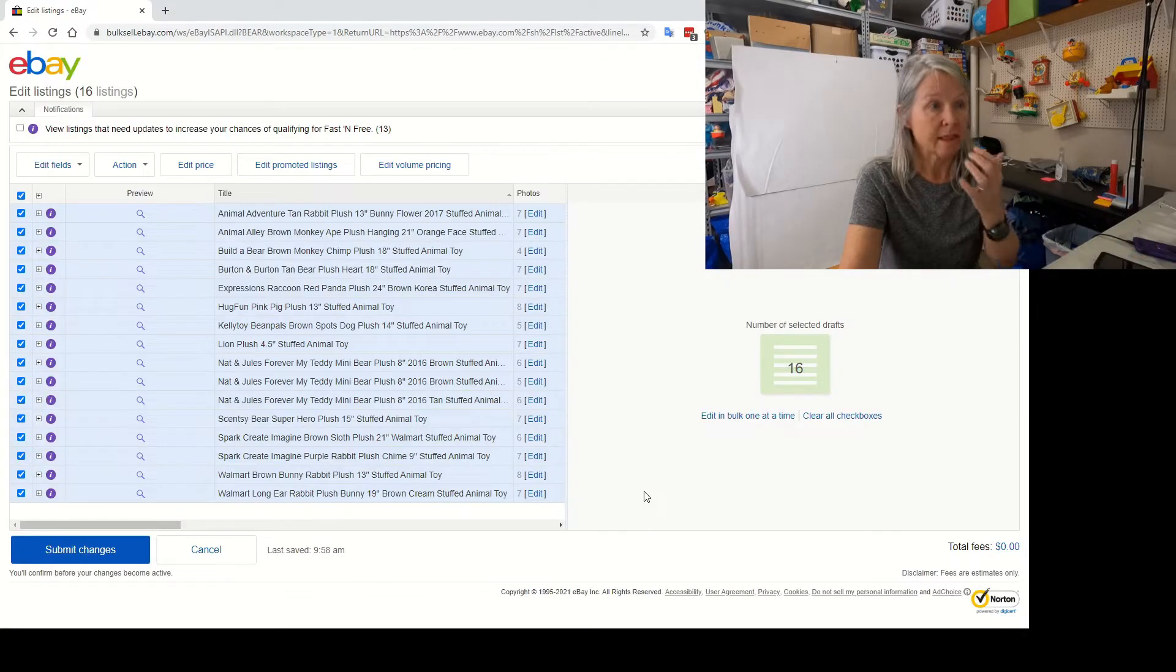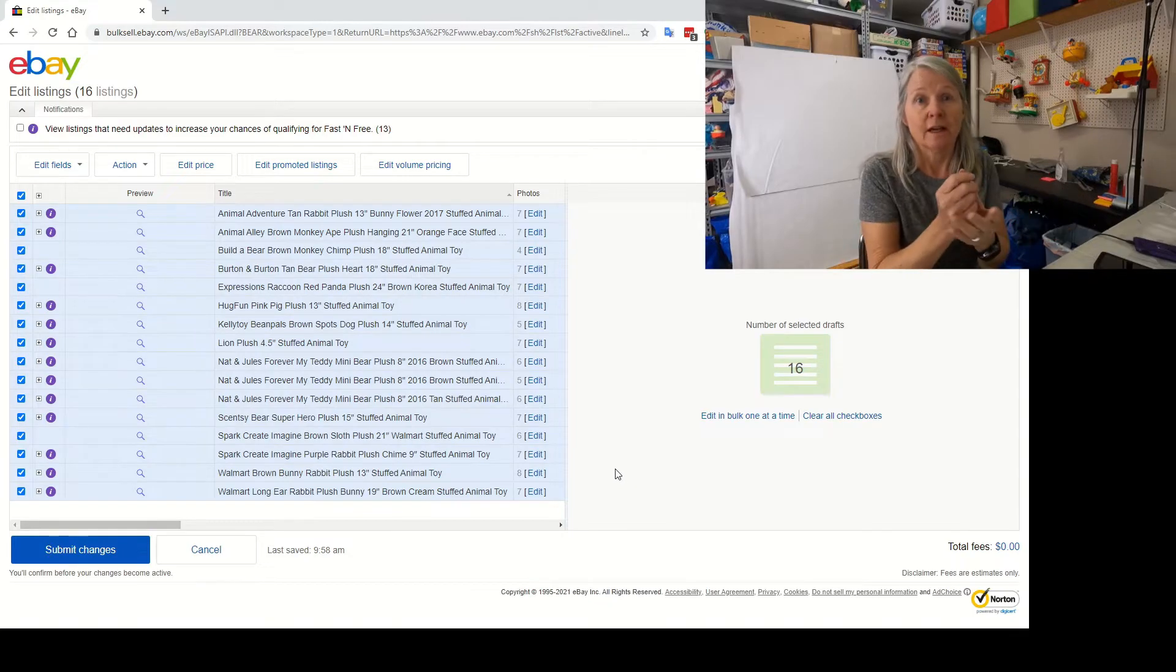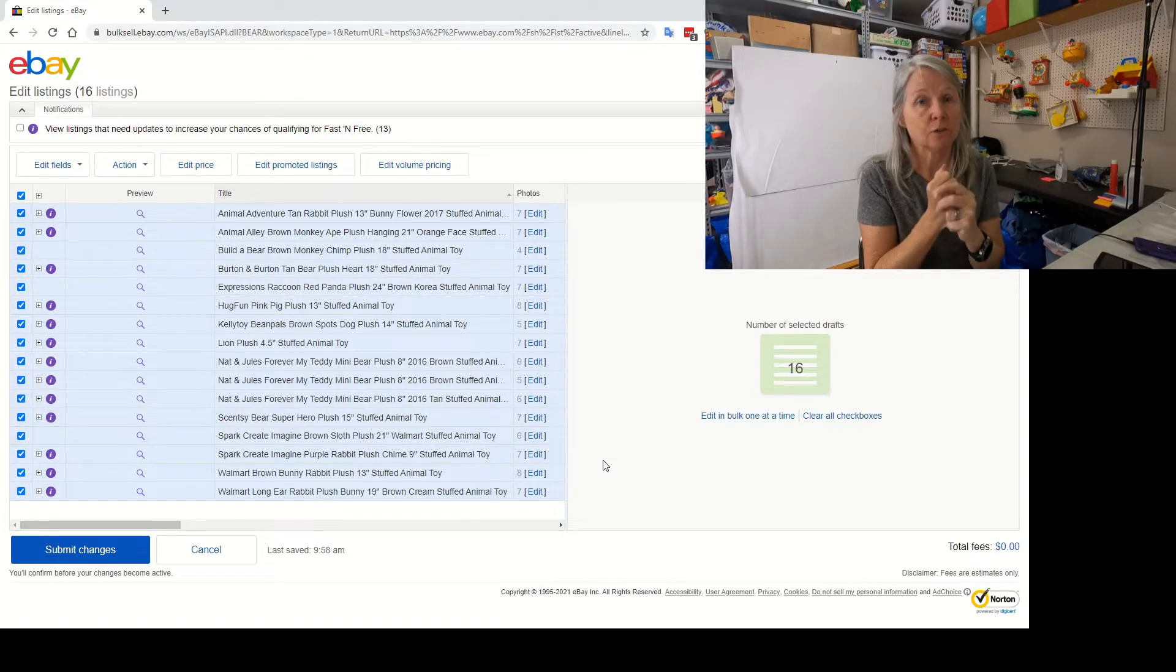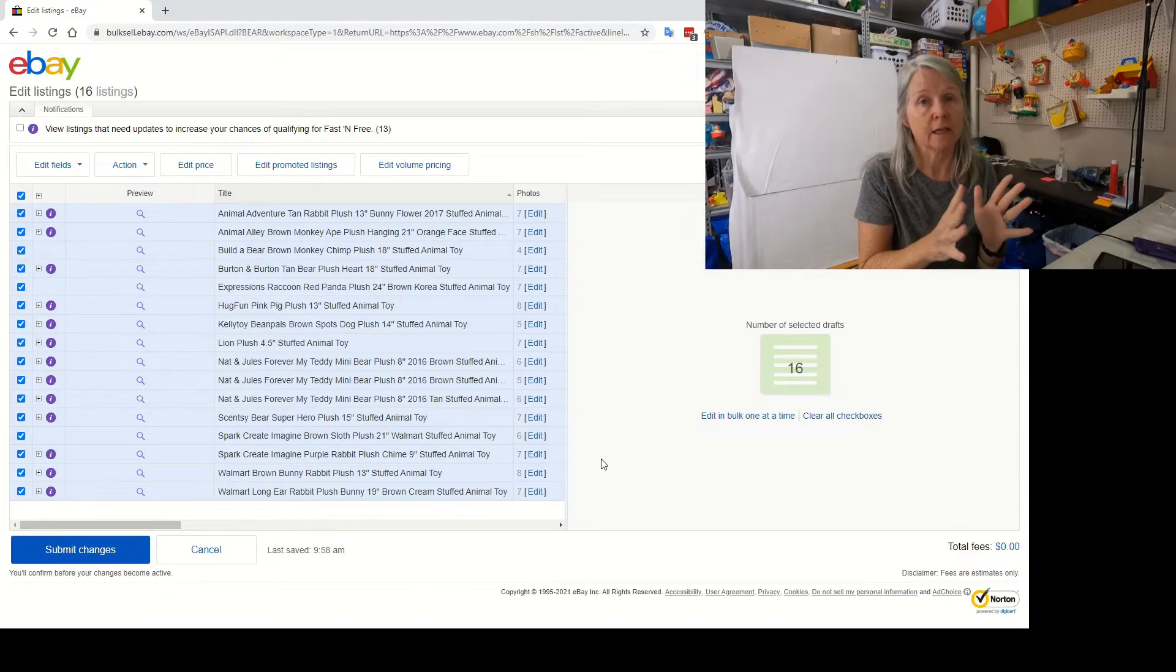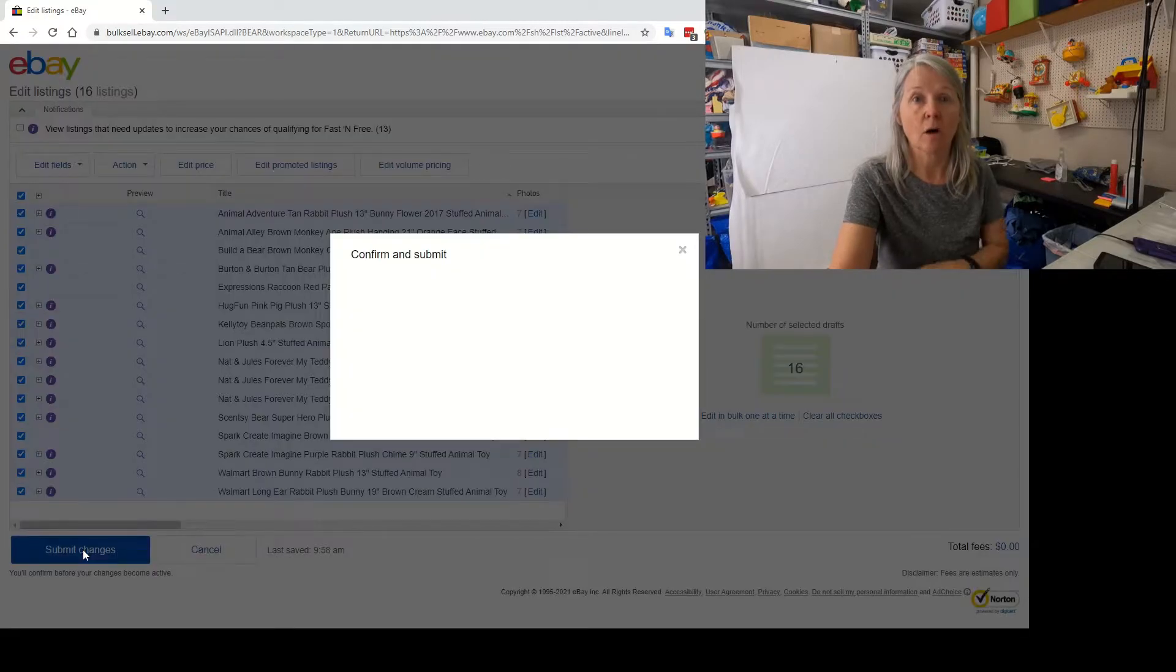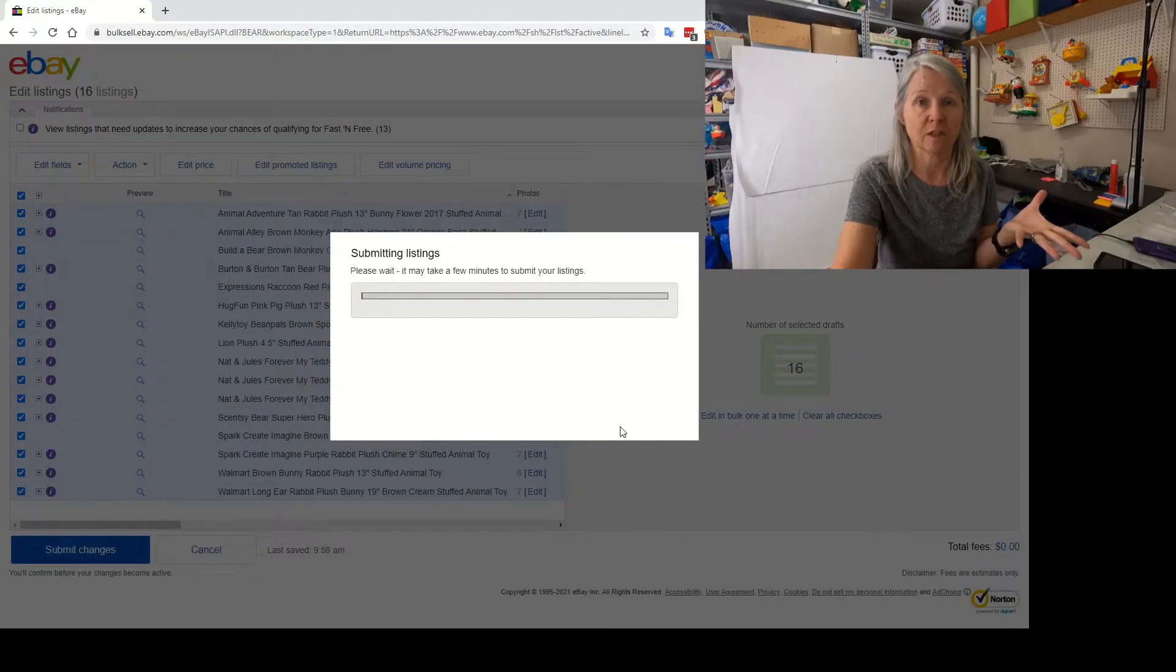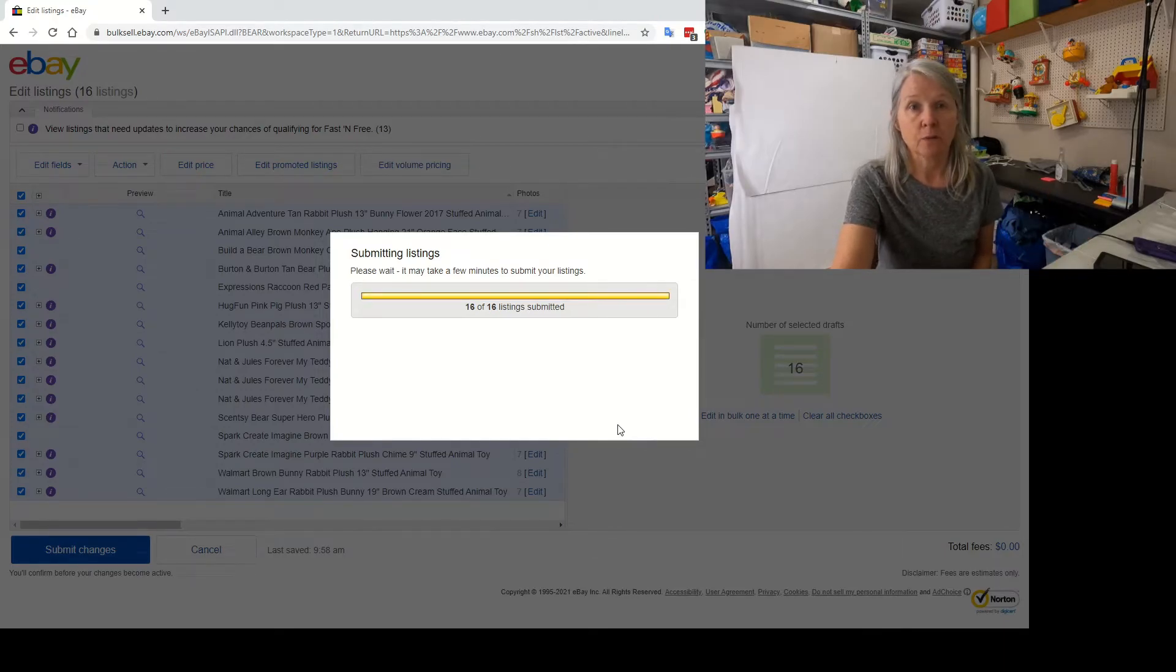I've done 16 that quick, and it's not a whole lot of—I have arthritis, believe me, if I had to do a whole lot of this stuff it would be cumbersome to my hands. All right, so I'm going to submit changes. So all 16 of those have had their item specifics updated. It's going to bring me back to my original screen of 50.